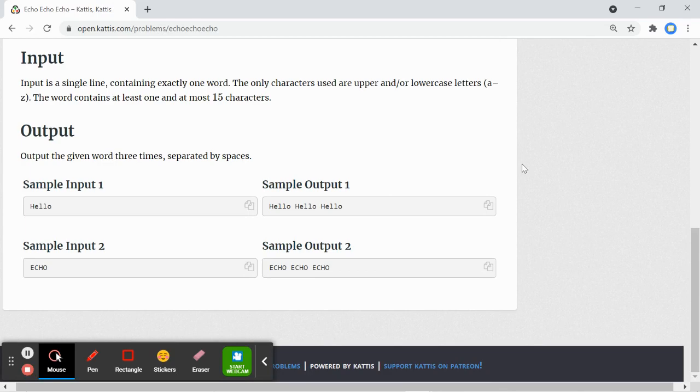The input will be on a single line containing exactly one word. The characters can be uppercase or lowercase letters, a to z. The word contains at least one and at most 15 characters.